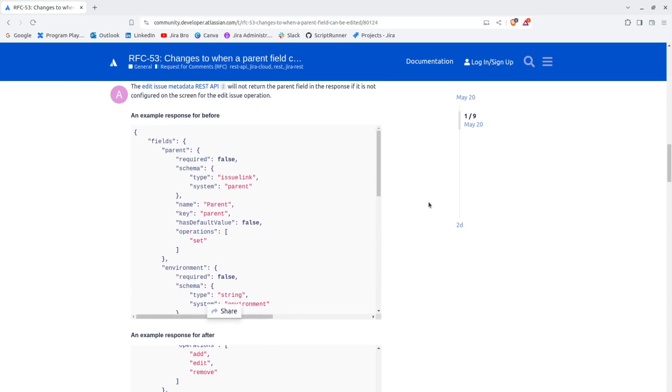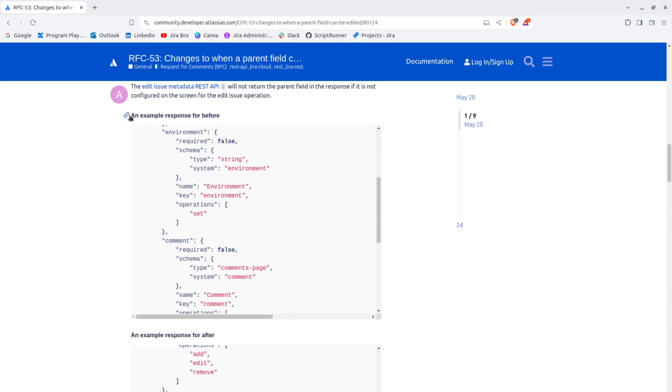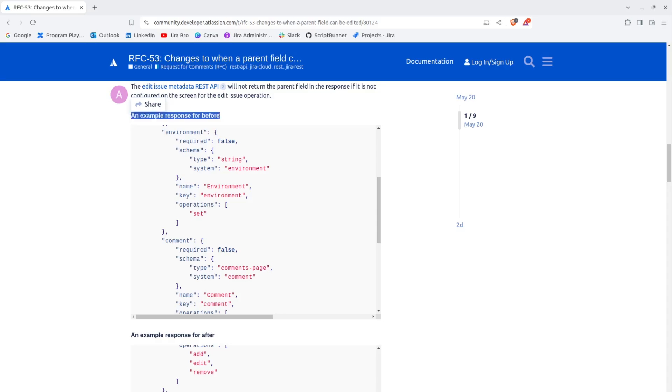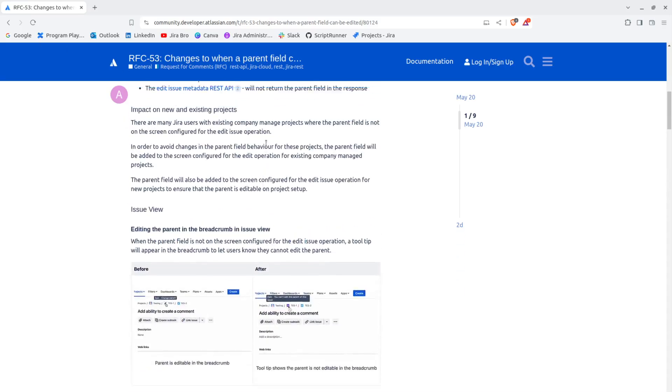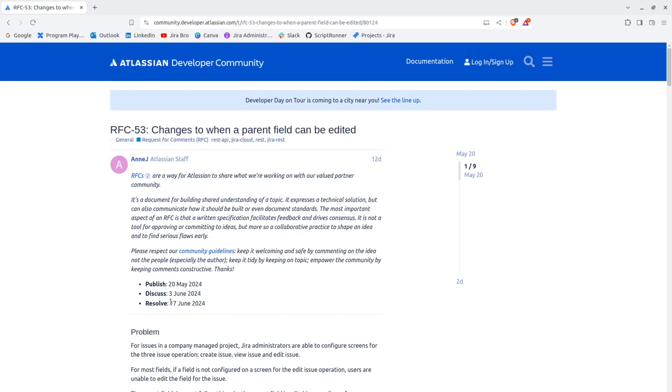Those are the upcoming changes that will take on. The resolved date is actually on the 17th of June 2024, so this should be the date when this will be actually available for the users. It's pretty good, looking good so far. It will actually give the admins more control when it comes to more restrictions.